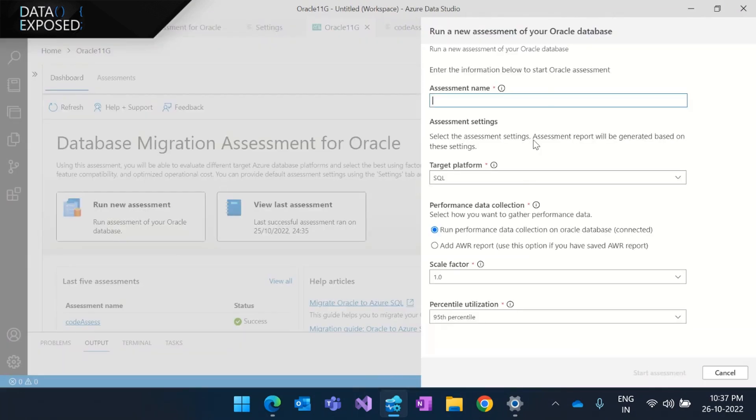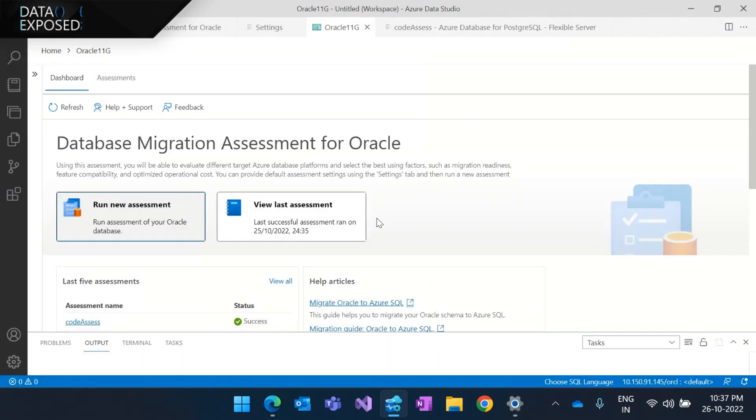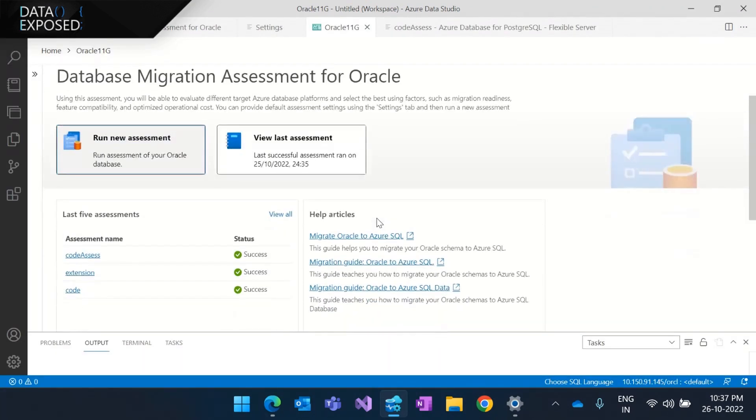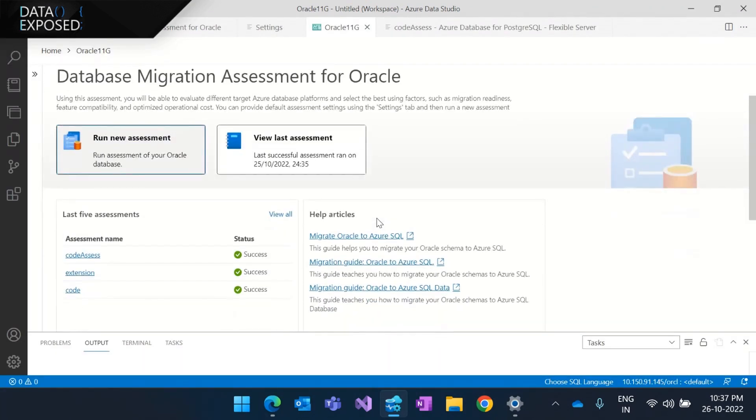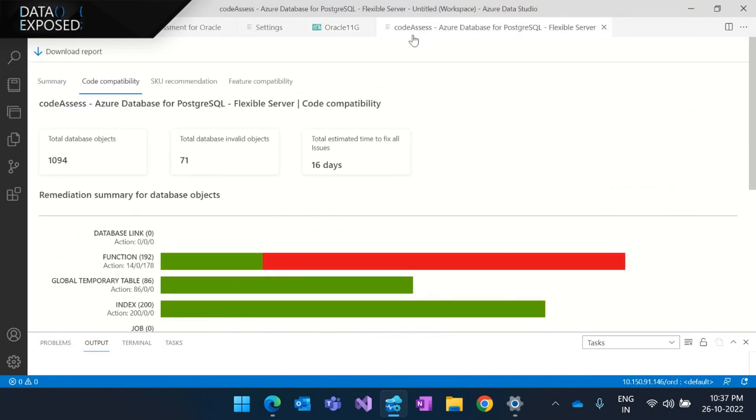So fill in the details, click on the PostgreSQL, go with the code assessment and jumpstart it. So this is going to take a few minutes based on the complexity of your workload and the database sizing. So I already have one. Let me quickly jump to it.